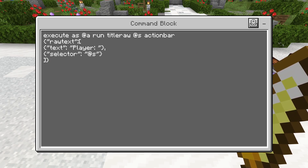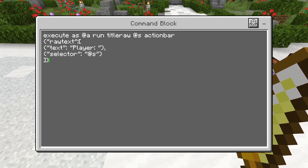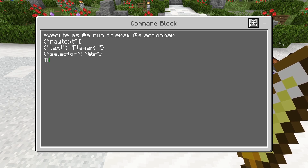You guys can see in the second line here it says 'rawtext' has a brace — by the way, don't use parentheses, use these curly braces. Basically we have the word 'rawtext' followed by a colon and then brackets. The brackets open up the different types of arguments we can put into the command. The first type is simply a text argument: in quotation marks we have the word 'text', then a colon, then the actual text we want to display. Then we end the quotation mark, put a brace, and put a comma.